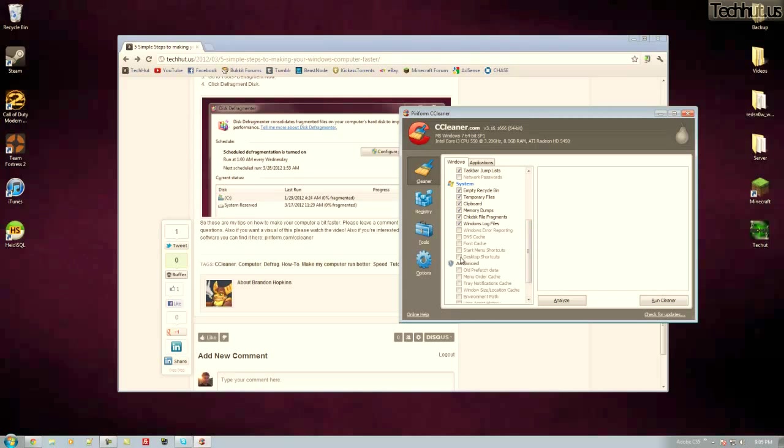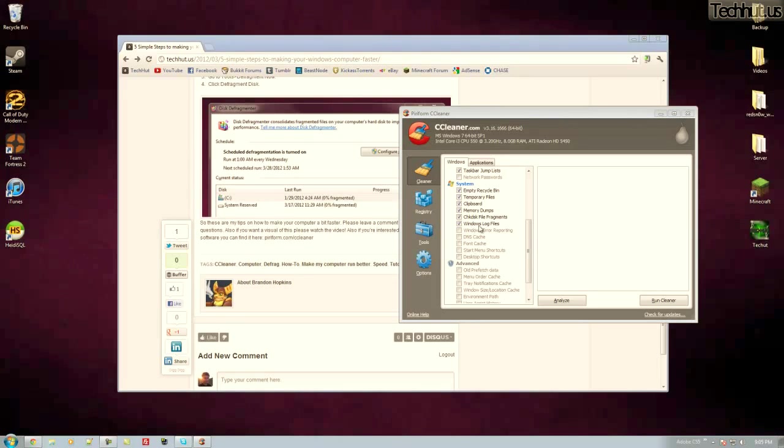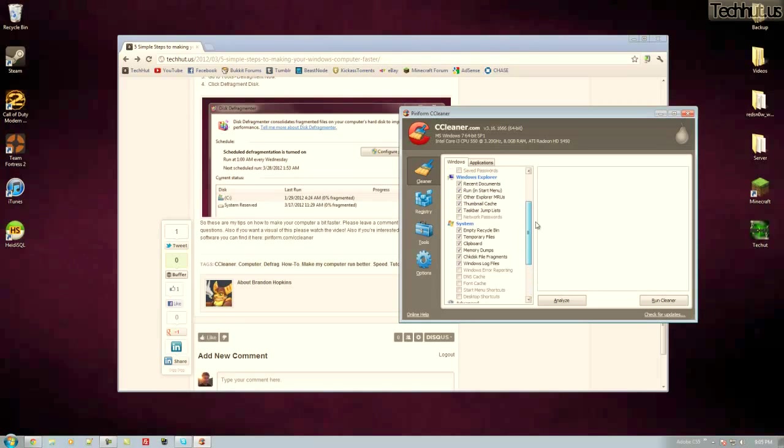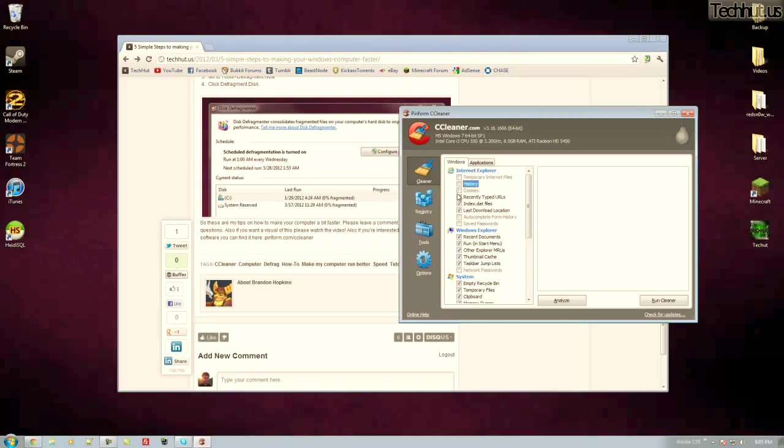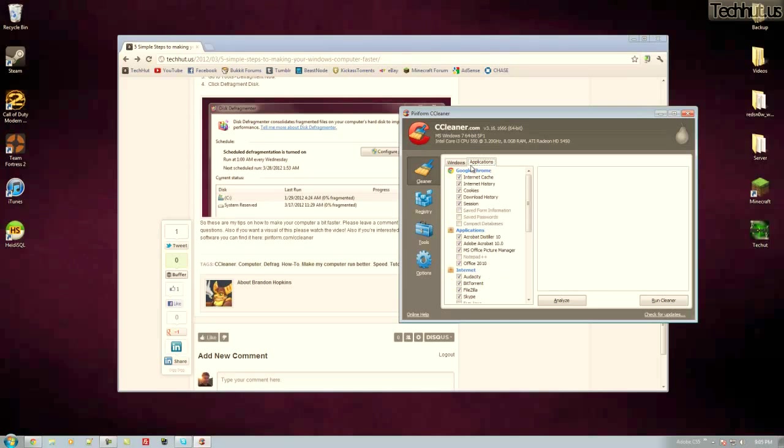You can get rid of your desktop shortcuts if you'd like to. That's easy to do. You don't really need to check that. So anything that's not already checked and you don't know what it is, just don't check it. Other thing is if you don't want like your history or your cookies erased, you can just uncheck those.